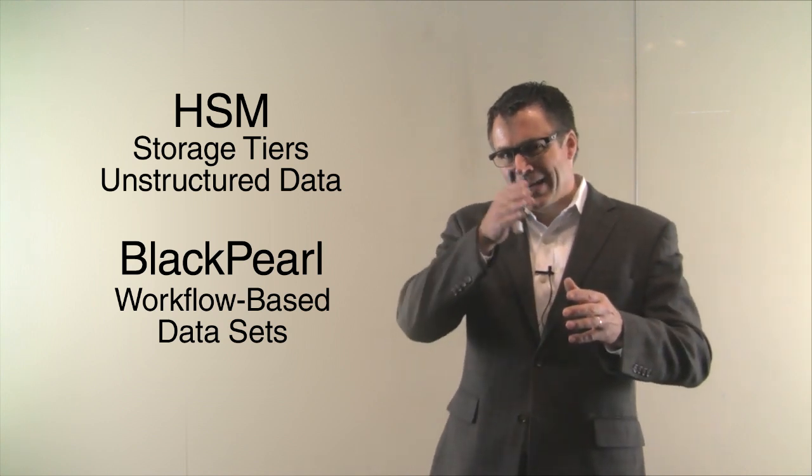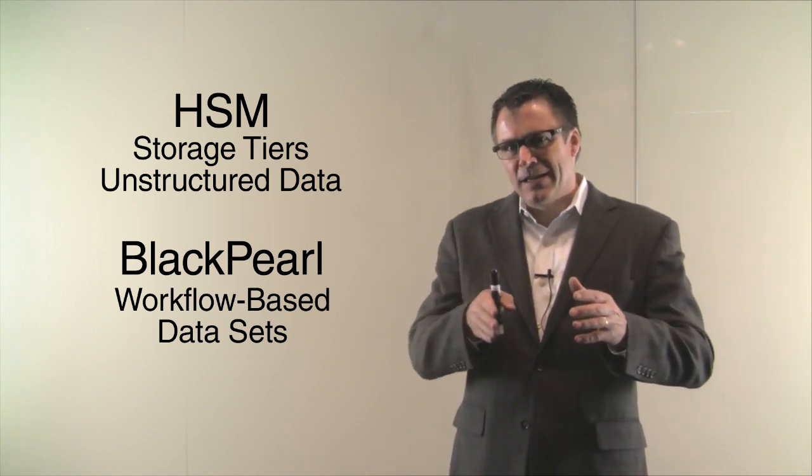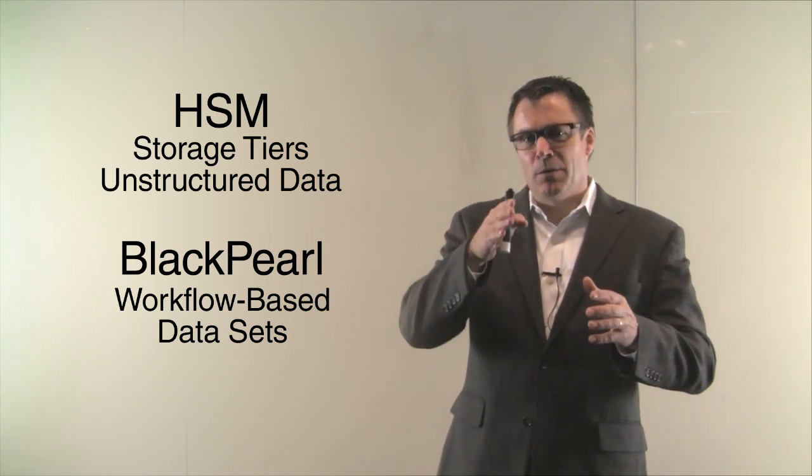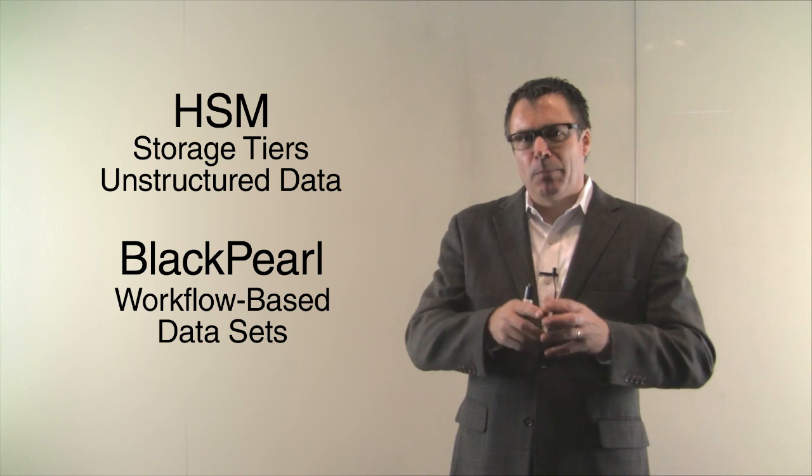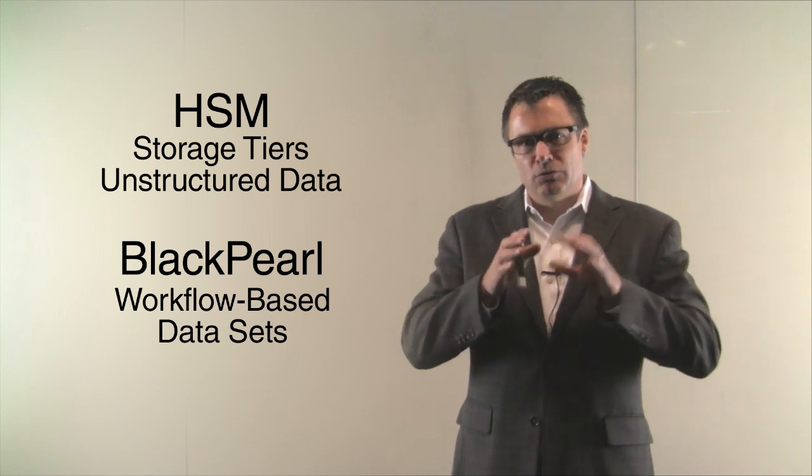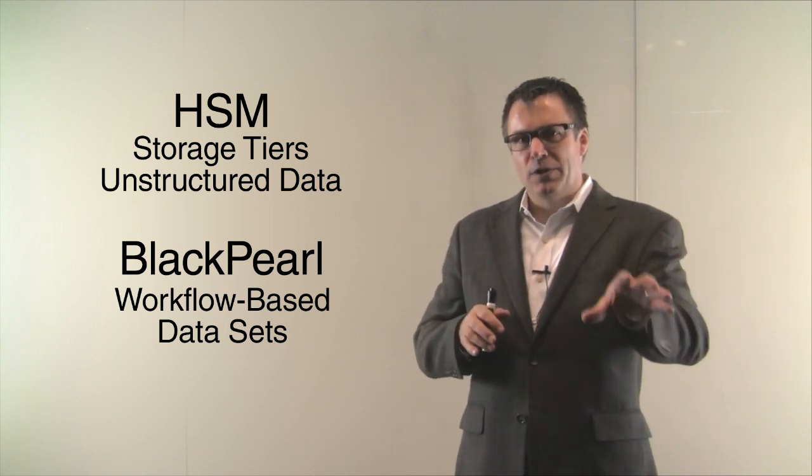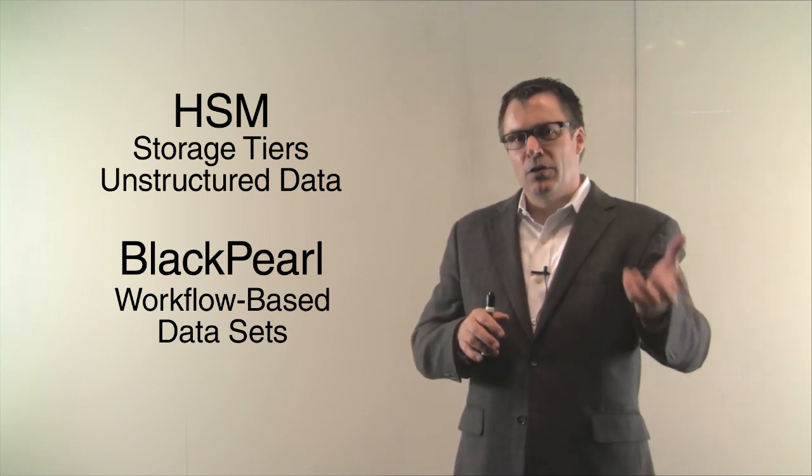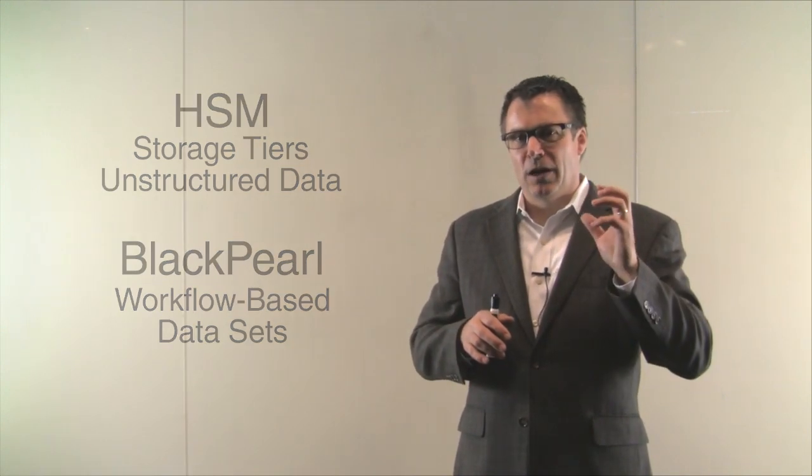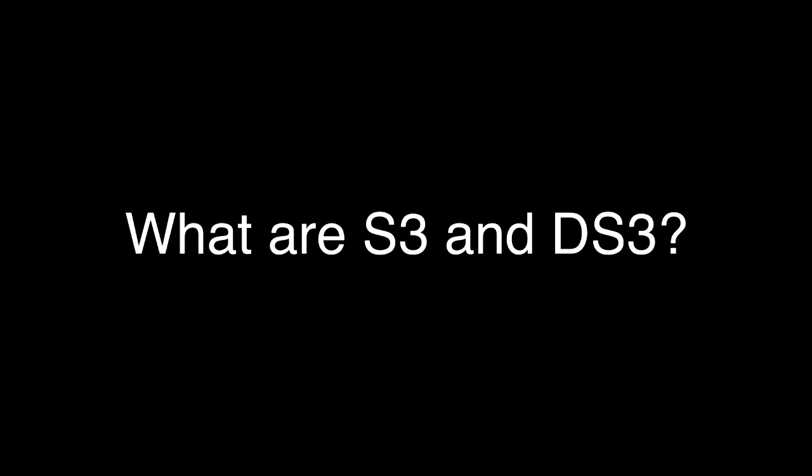So HSMs again, tier data down and attempt to tier it back up. Black Pearl is really just a direct thin layer on top of tape. You can put data into the archive, you can get data out of the archive. It is not doing a tiering system.